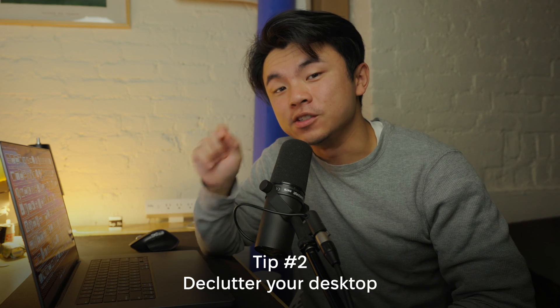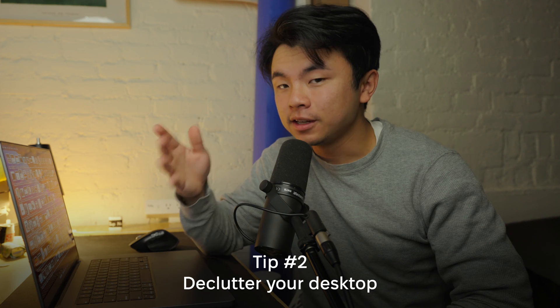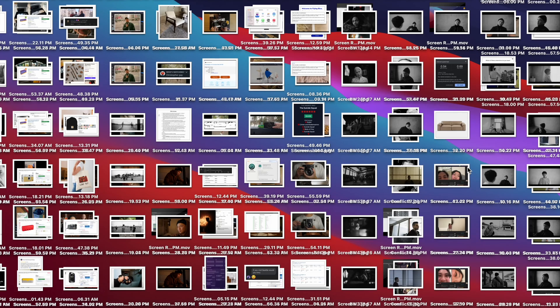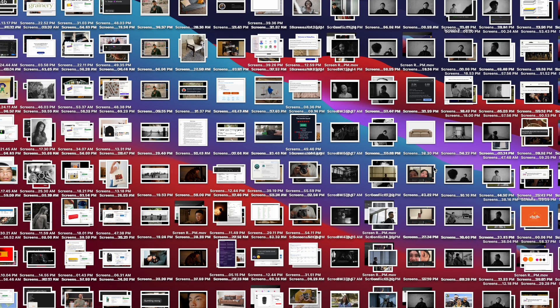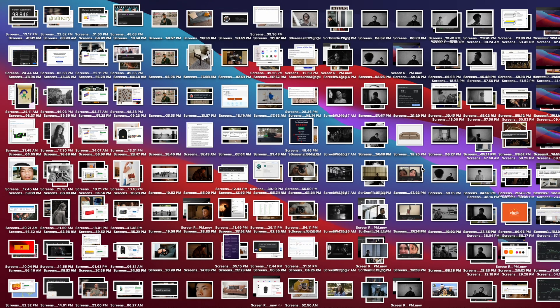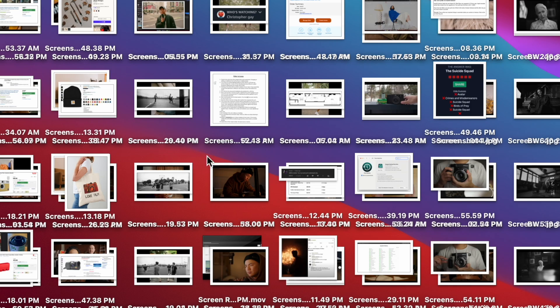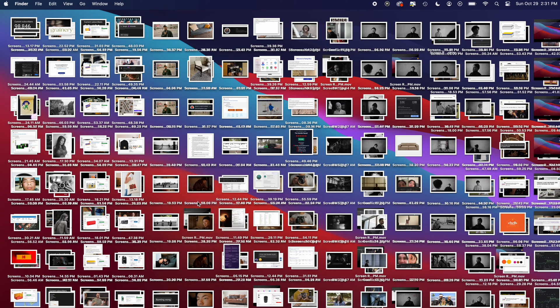The second tip for today is to declutter your desktop. The CPU is in charge of everything running on your computer, and if you look at my desktop right now it is cluttered and disorganized. Your CPU has to generate all of those thumbnails and keep track of where everything is, so that is actually drawing a lot of power. To reduce it, right-click on any blank space of your desktop, click 'Use Stacks,' and just like that it gets decluttered.